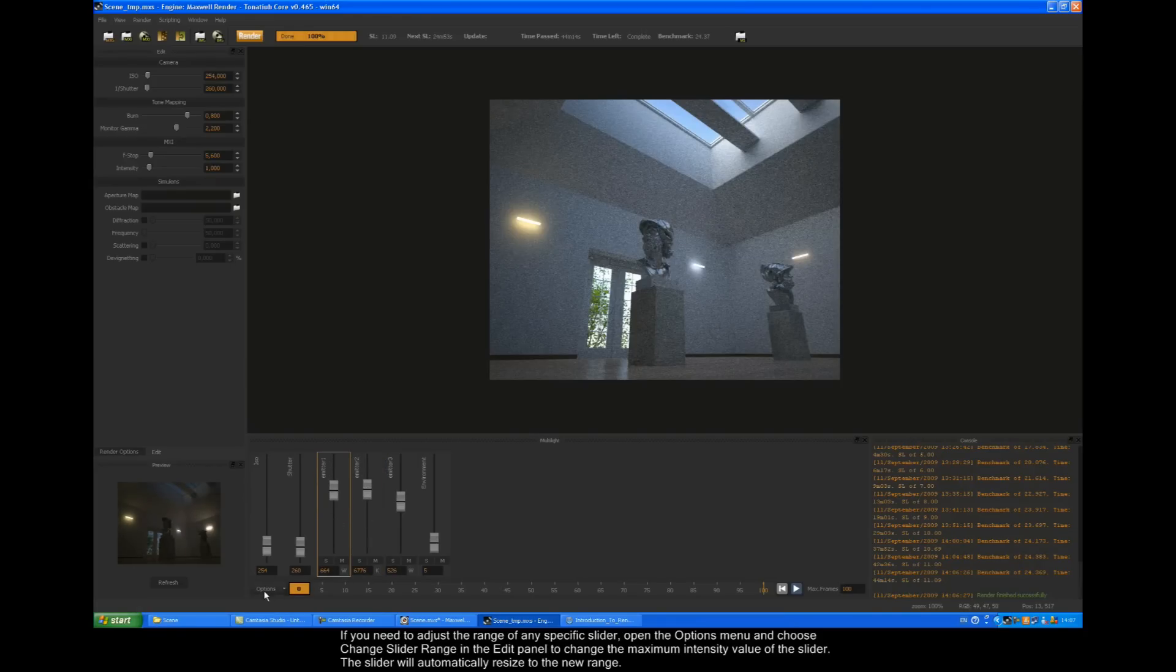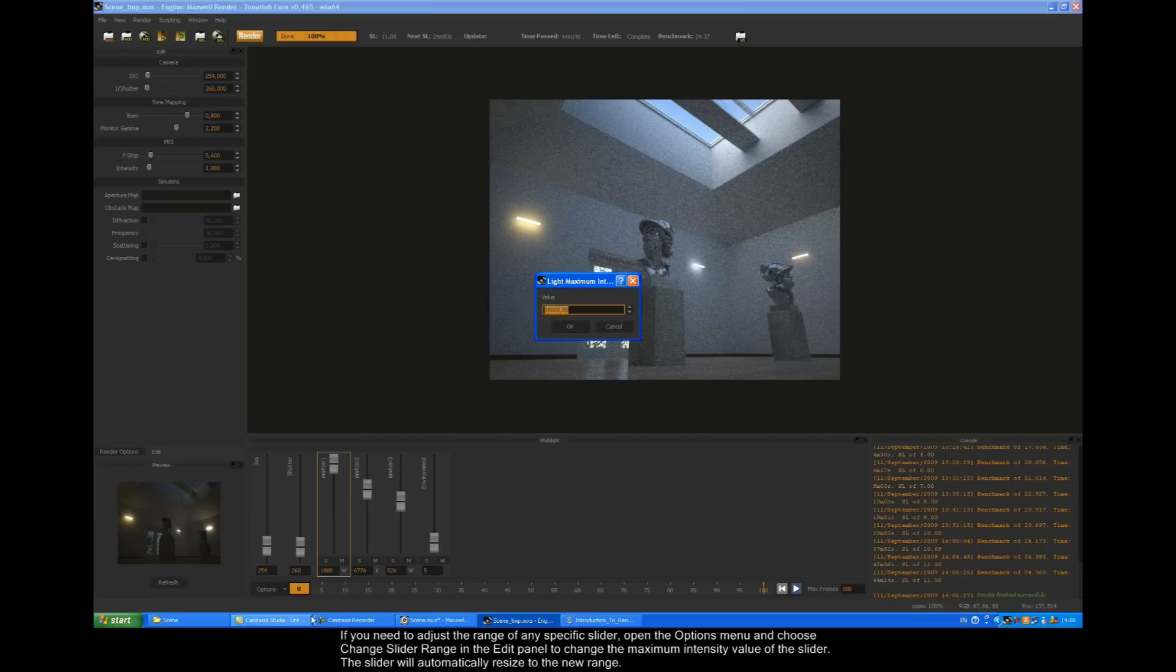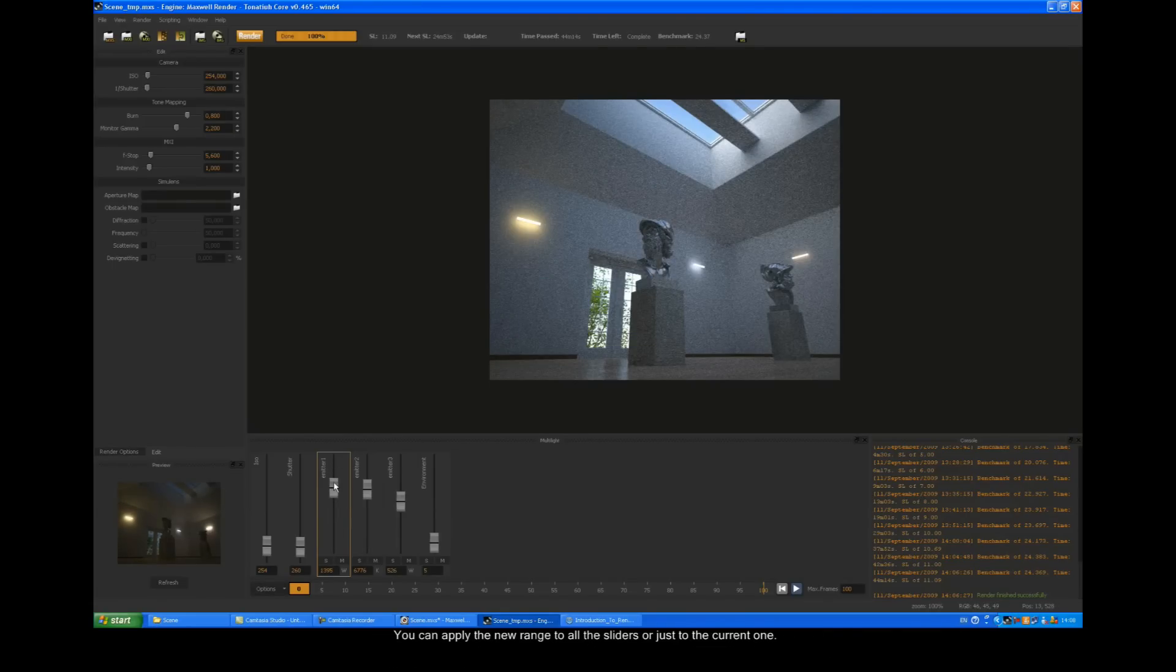If you need to adjust the range of any specific slider, open the options menu and choose change slider range in the edit panel to change the maximum intensity value of the slider. The slider will automatically resize to the new range. You can apply the new range to all the sliders or just the current one.